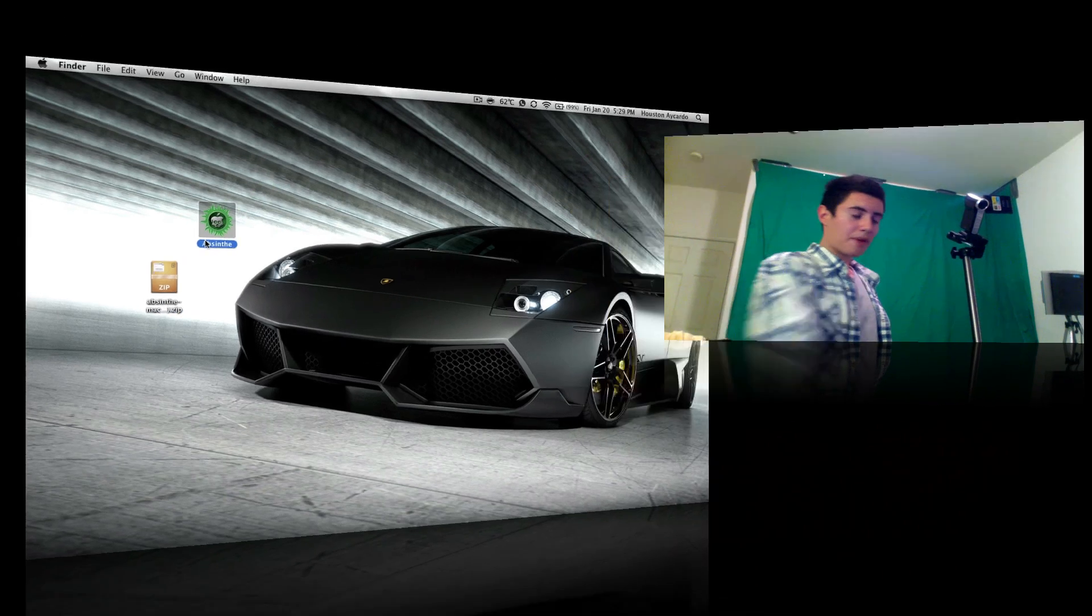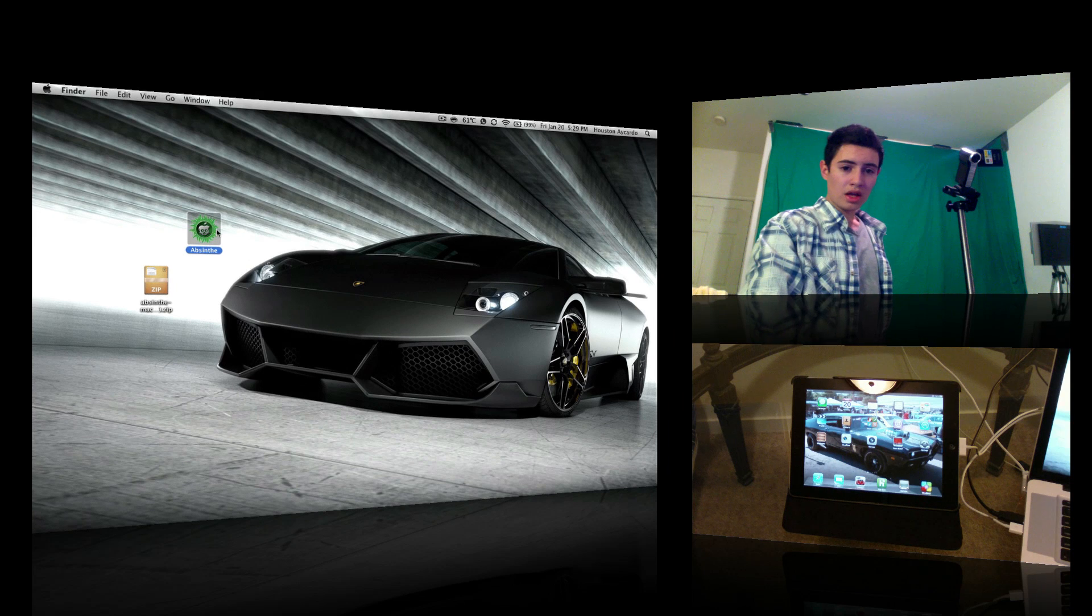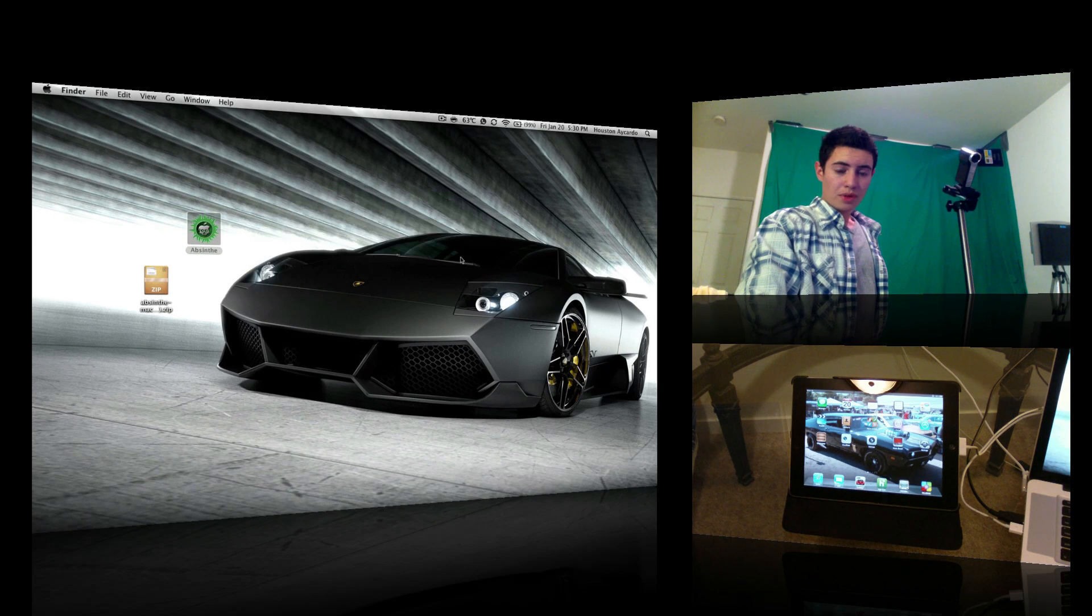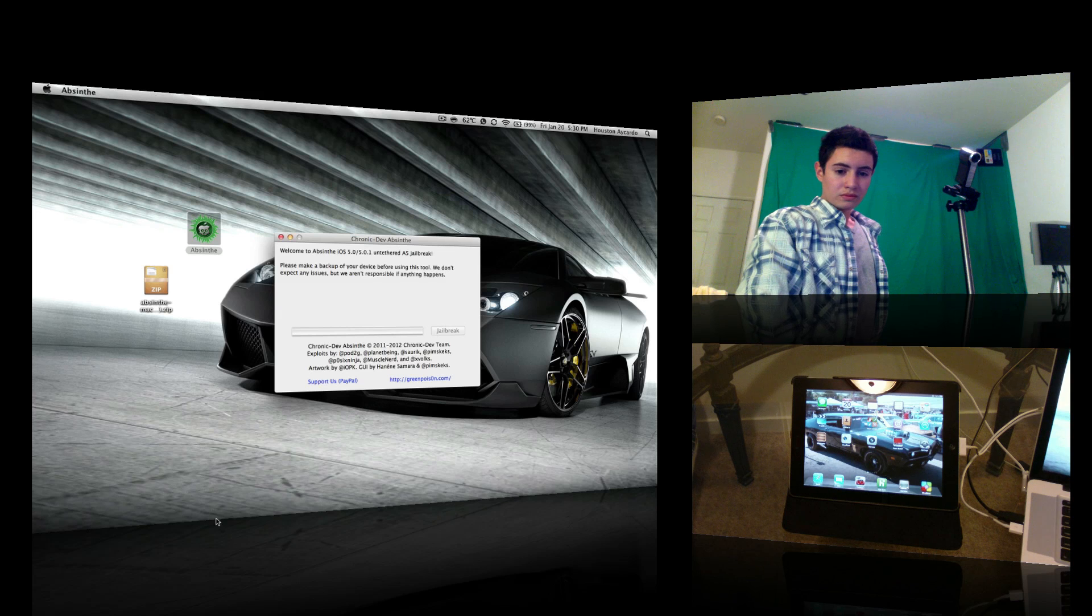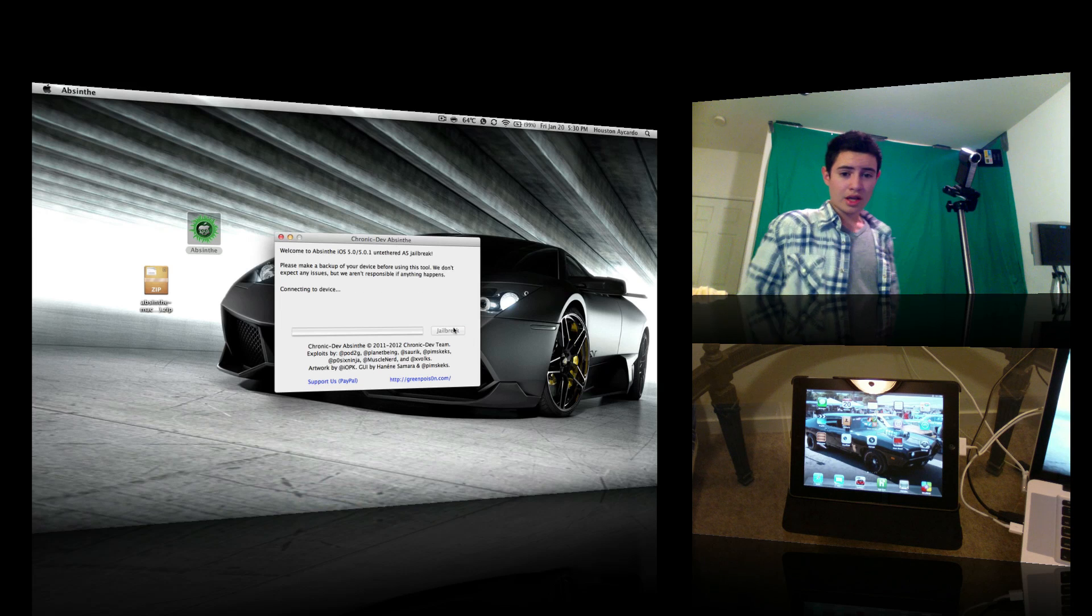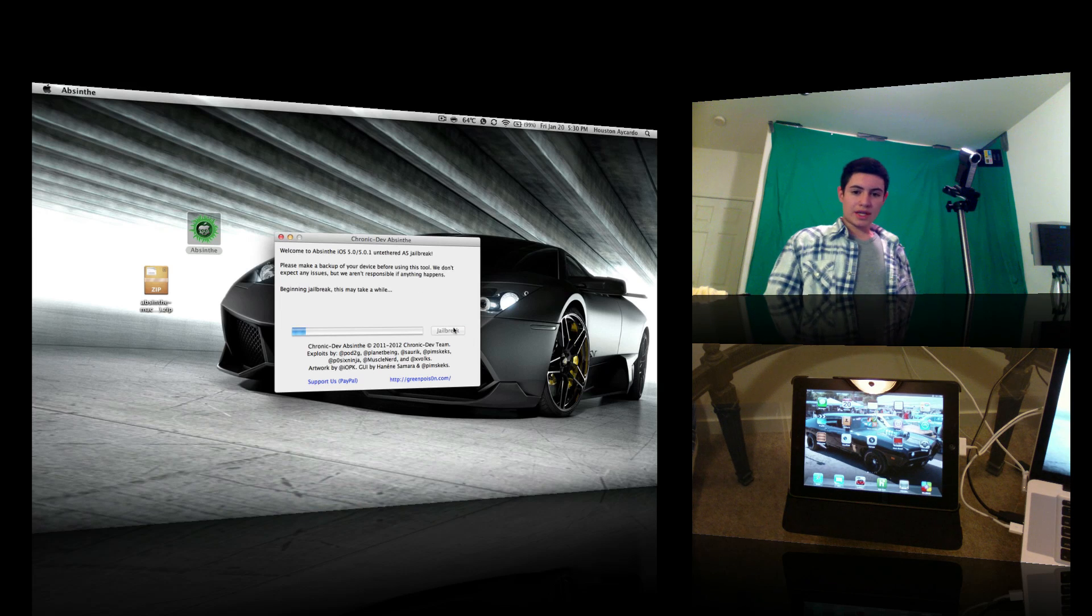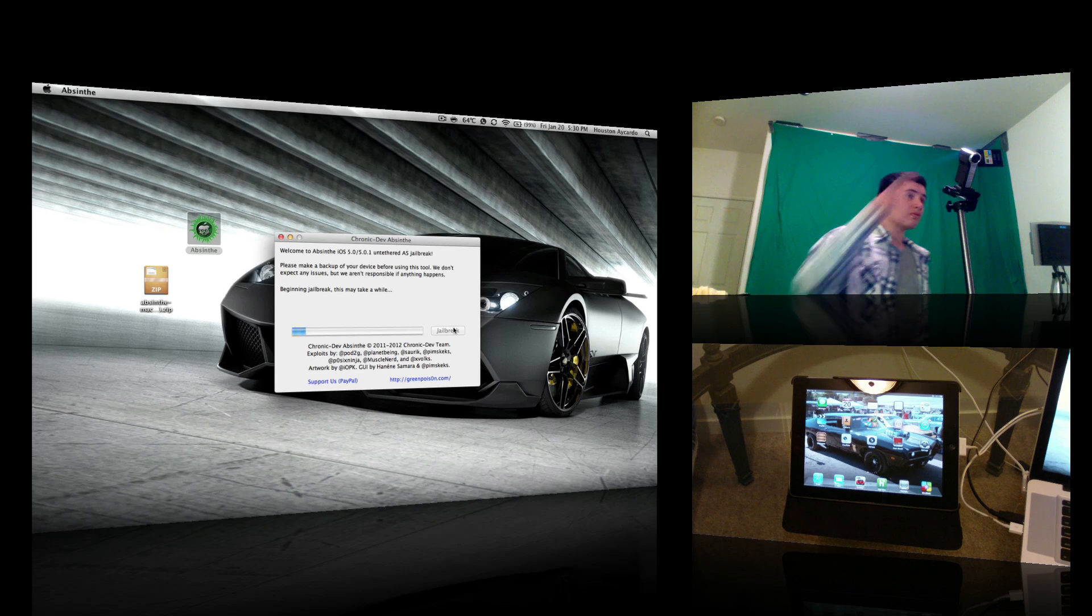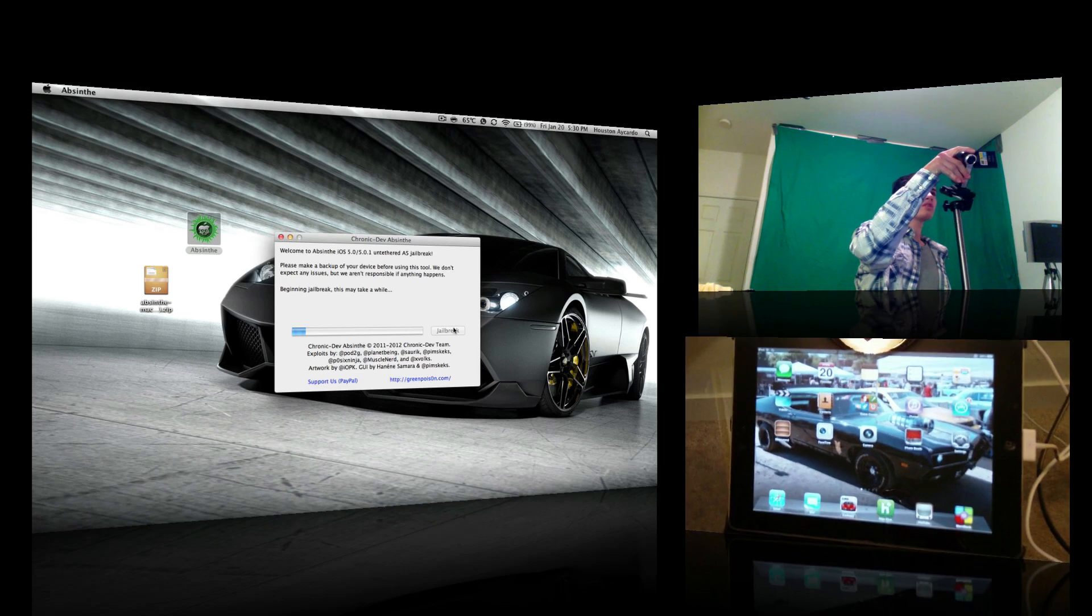Make sure your iPad is plugged into your Mac. Open it. Make sure iTunes is closed and then click jailbreak. Now it begins the jailbreak. I guess we just wait. Let's see what the iPad is doing.